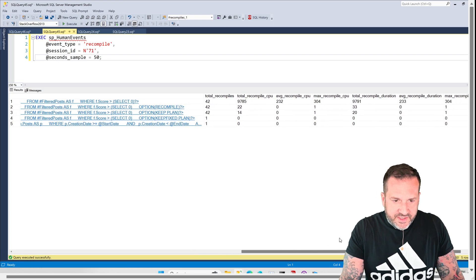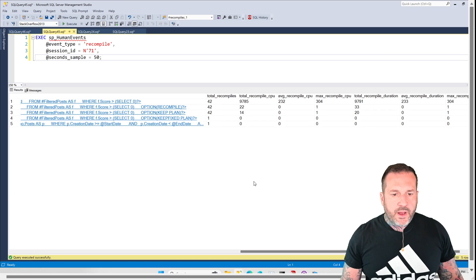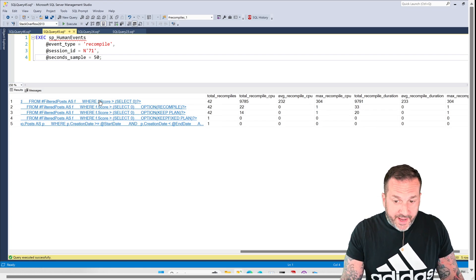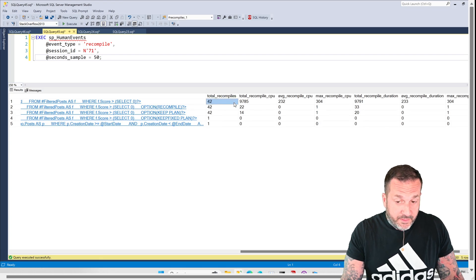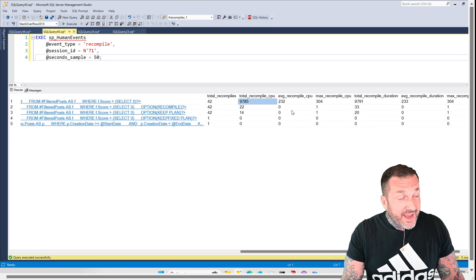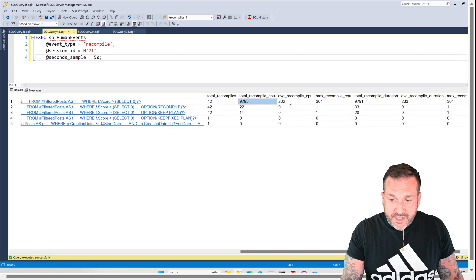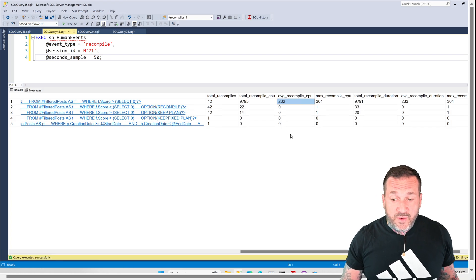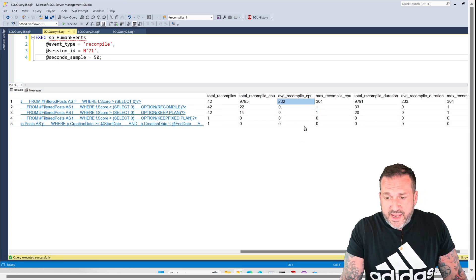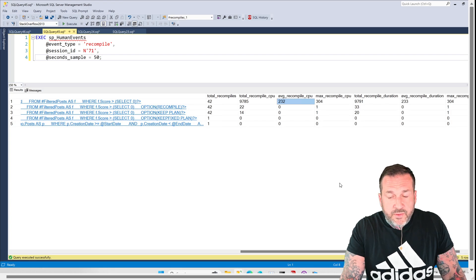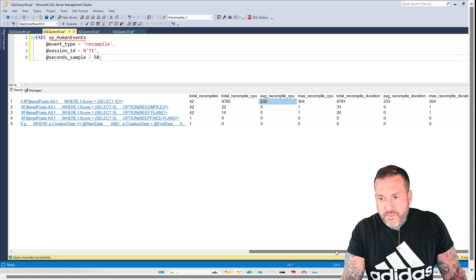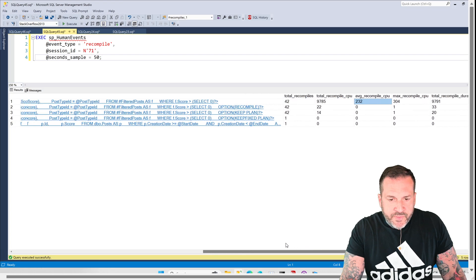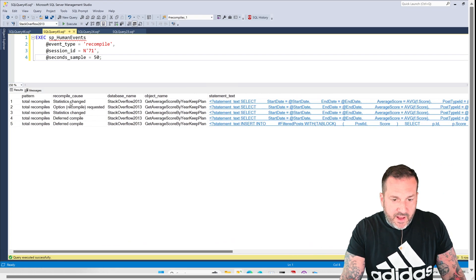Since we've got this all framed up nicely here, we have our first query, which is no hints, which had 42 total recompiles, and almost 10 seconds of recompile CPU on average, taking 232 milliseconds to recompile this query. All right. That's a fairly crazy thing, right? And remember the recompile cause is statistics changed.